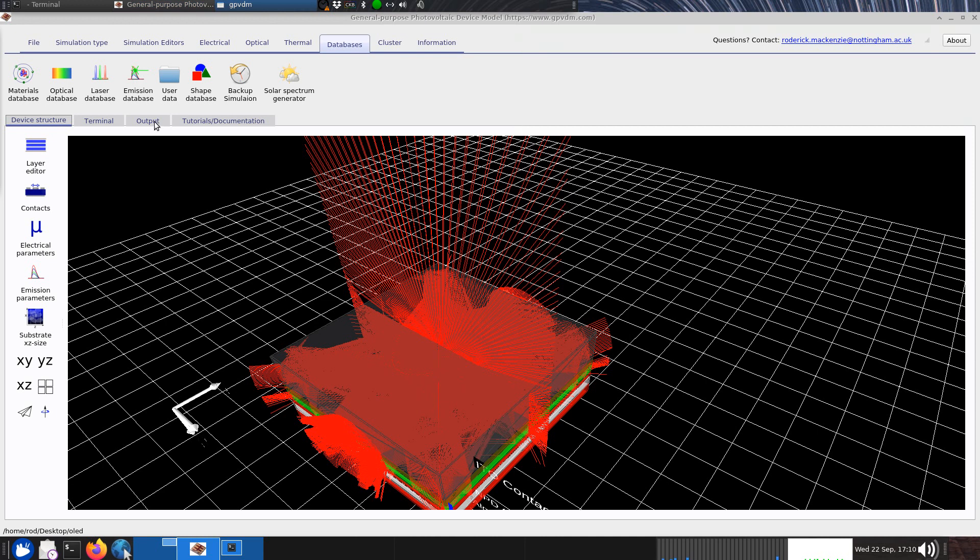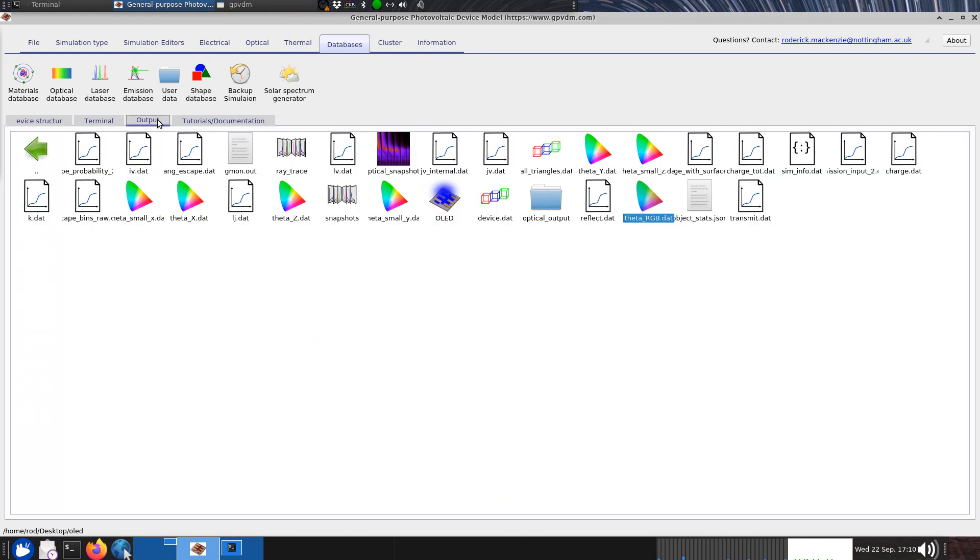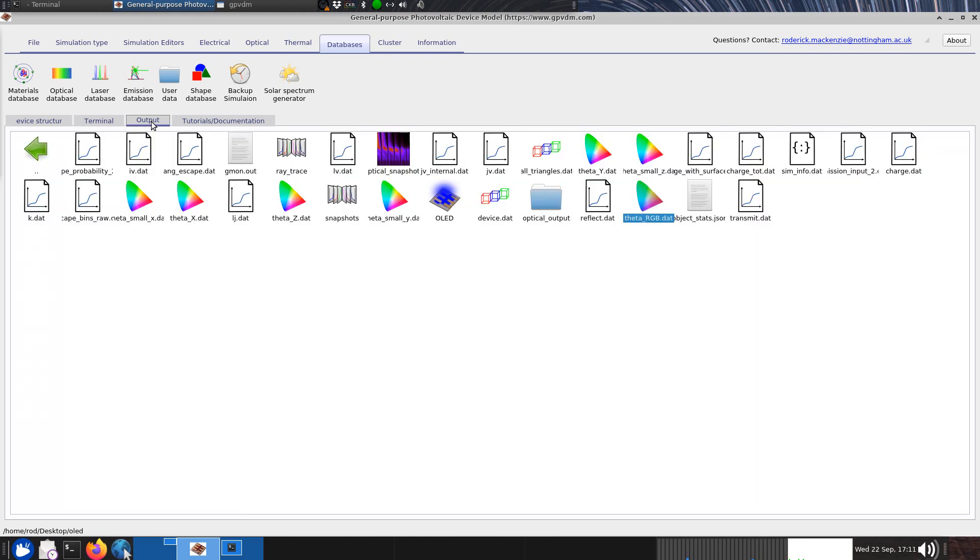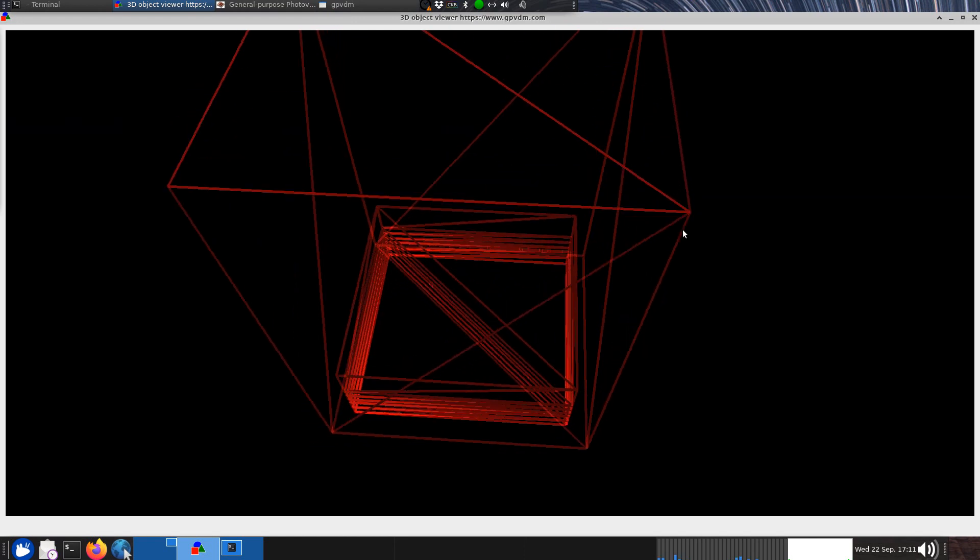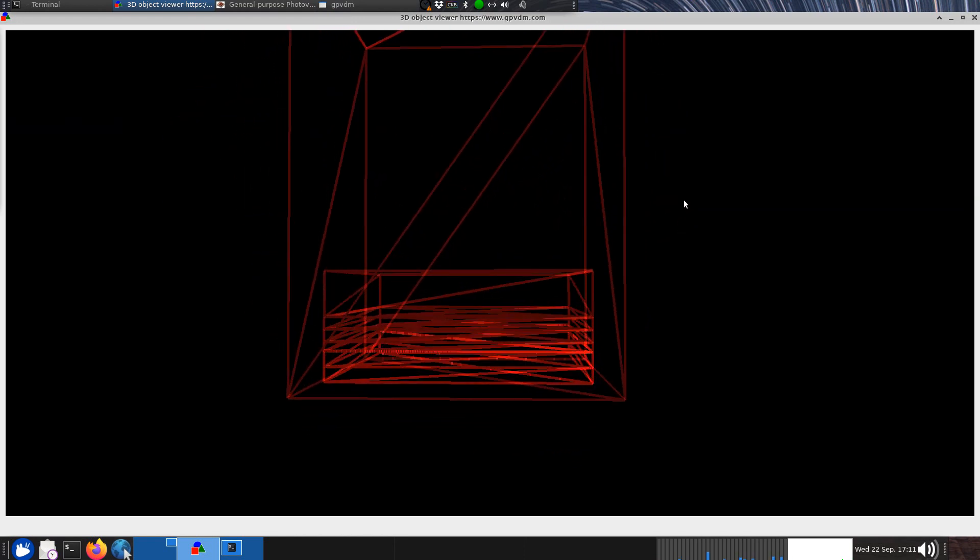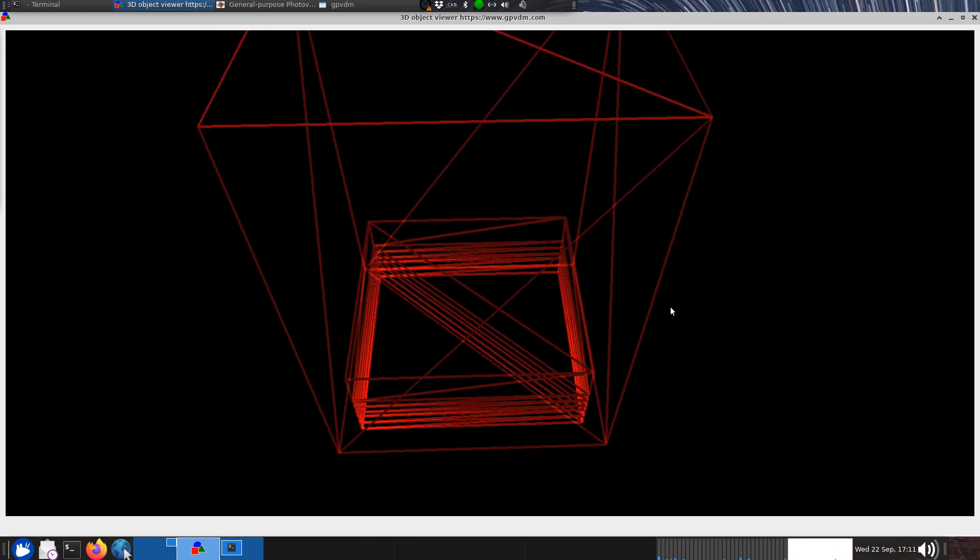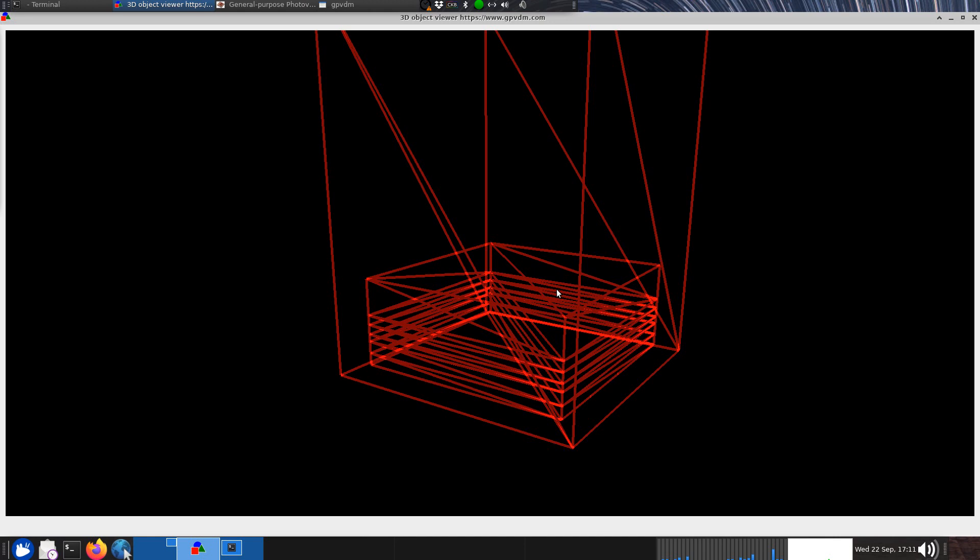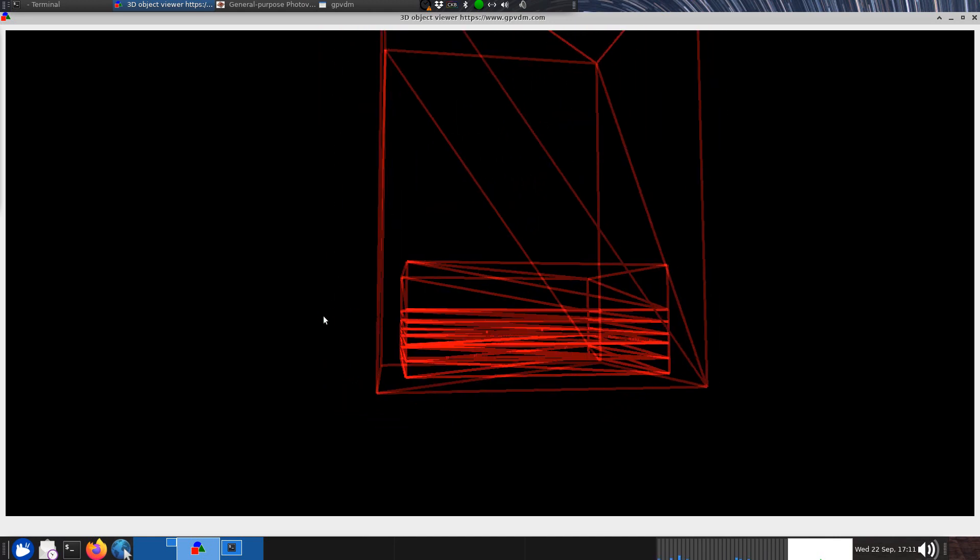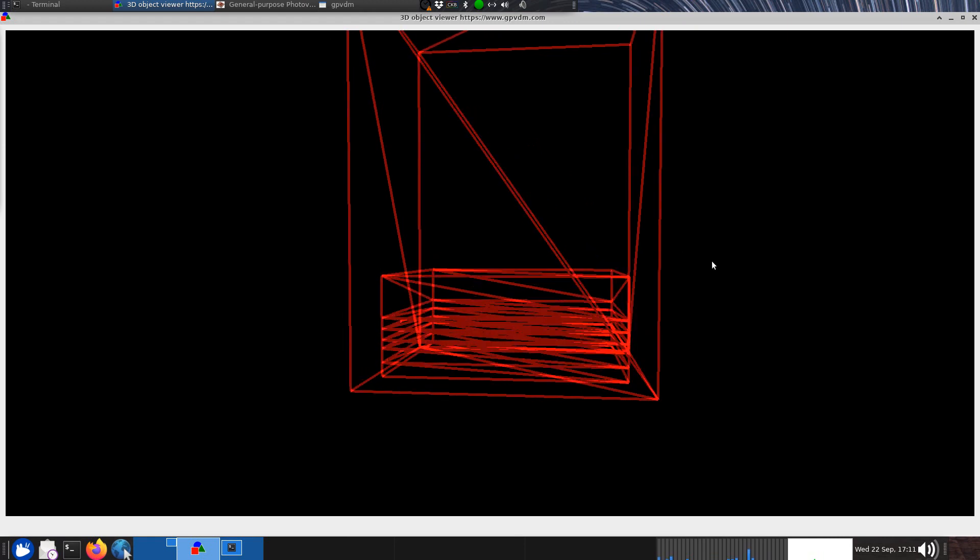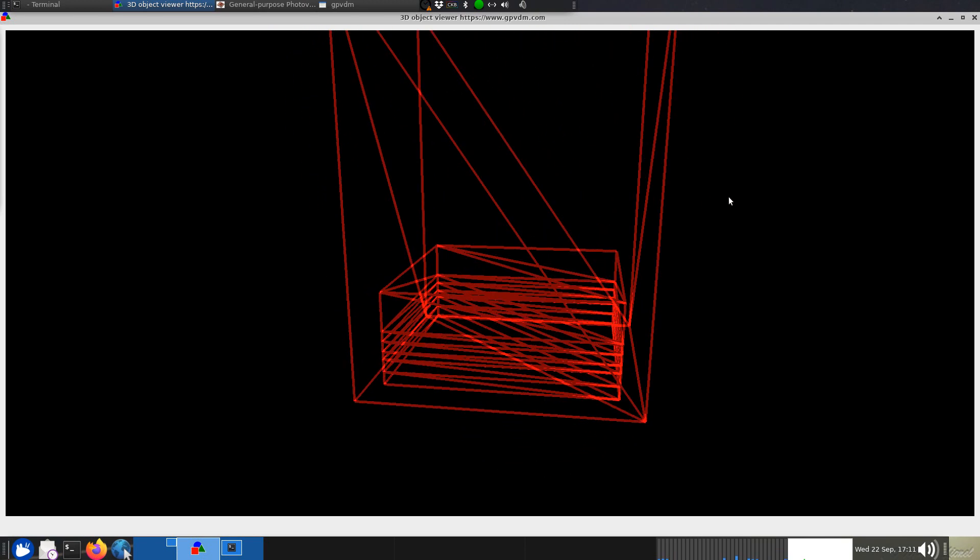The final thing I thought it'd be worth mentioning is looking at this output. This model here is what the graphical user interface thinks the device looks like, but if you want to know what the back end thinks the device looks like, we can look at that in the output. If you go to all triangles dot dat, it will show you what the back end thinks the device looks like. It thinks it's a series of layers made up with triangles. There's this big box around the outside with margins here, and a bigger margin here. This is effectively the world box and describes the world that your device sits in.